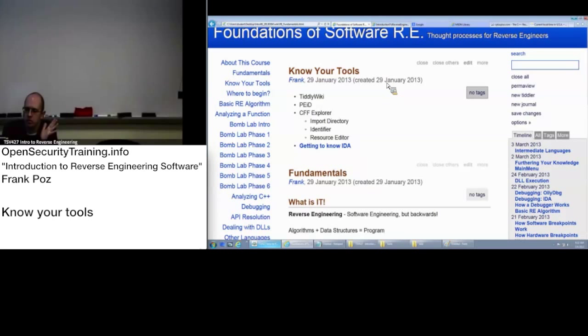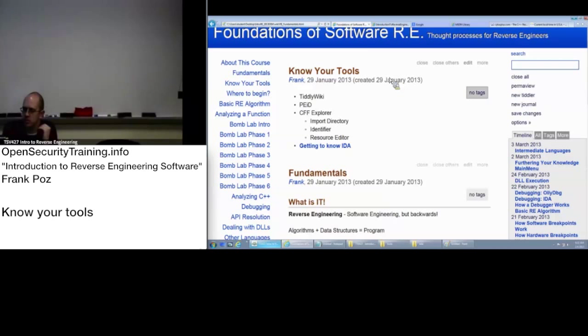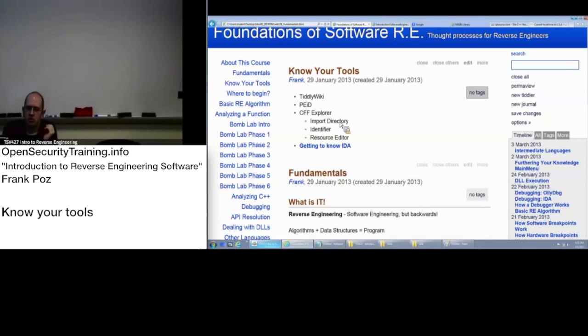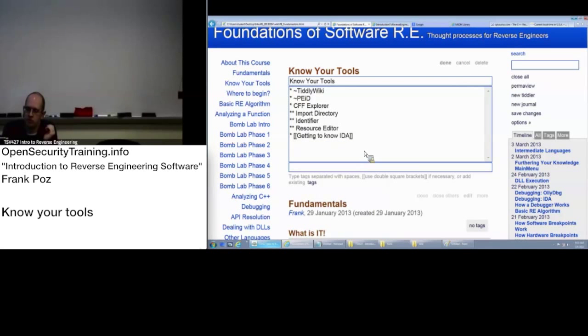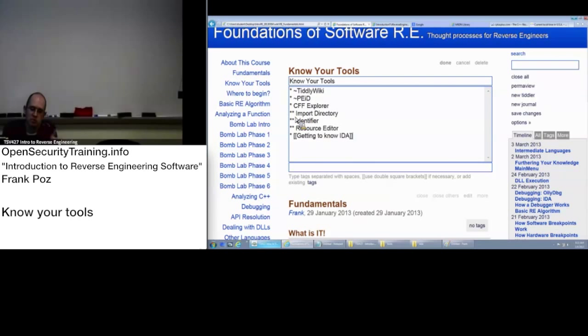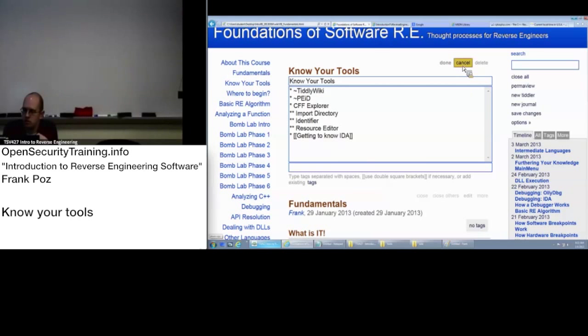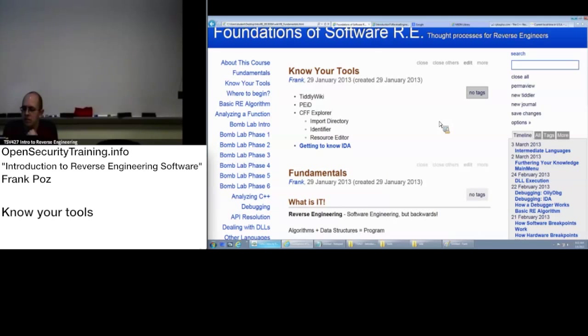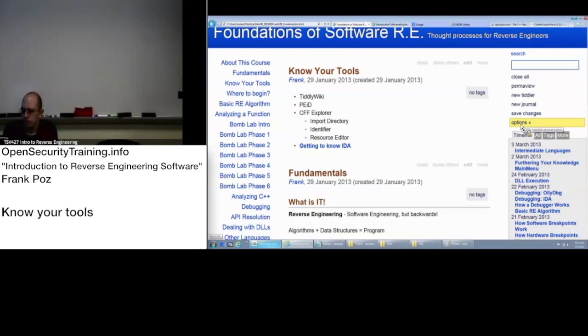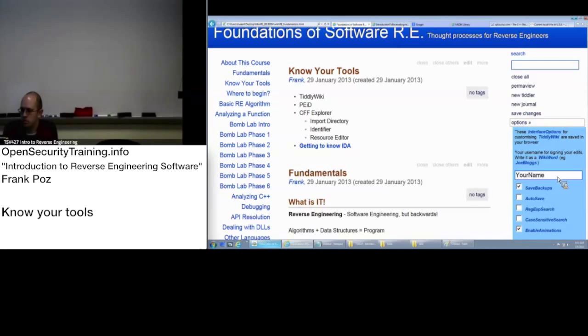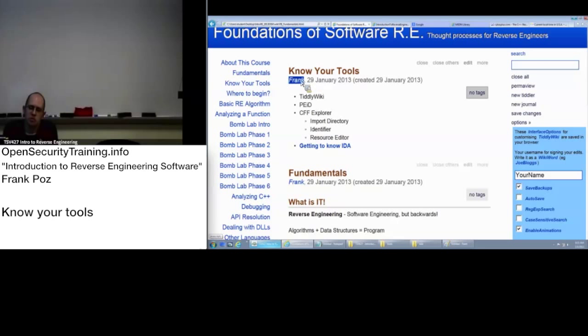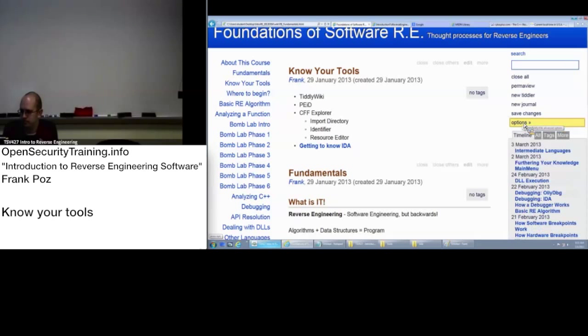One thing that you can do is you can actually edit this yourself because it is a wiki. You can go in and say edit, make changes. It's using similar syntax to MediaWiki if you're familiar with that. The asterisk means a bullet. Feel free to make notes in here if you're comfortable doing that. Just know that it's an option.